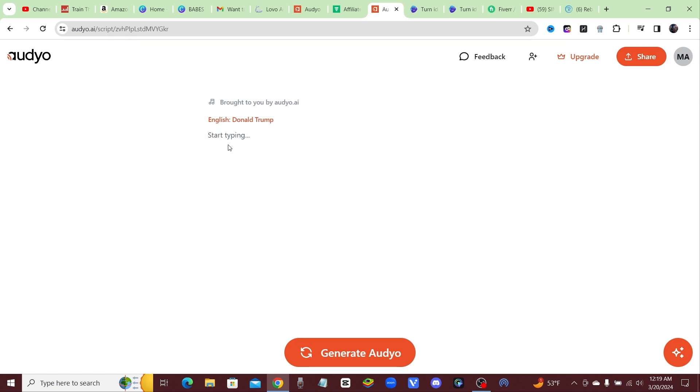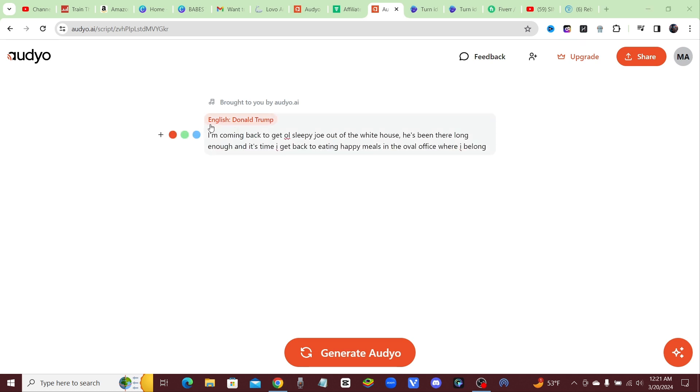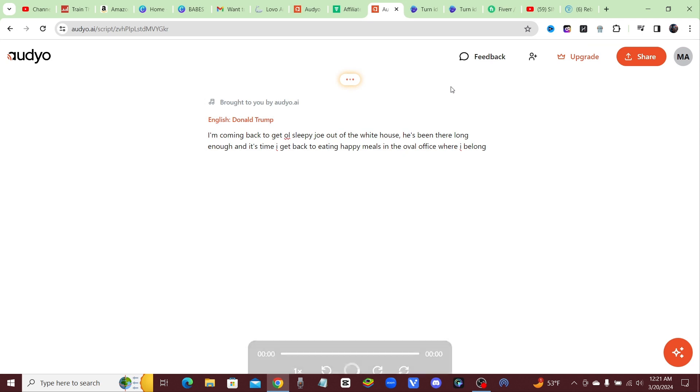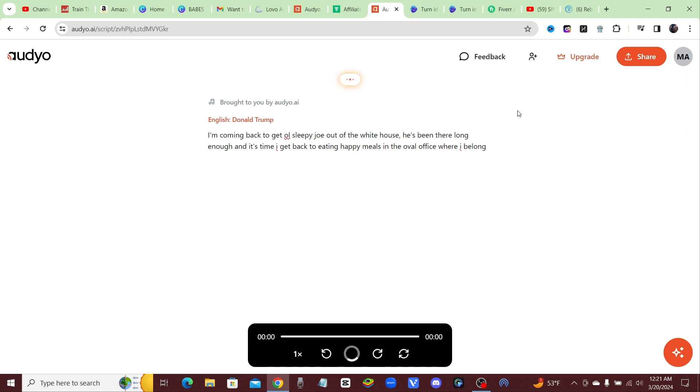It's extremely easy. You select the celebrity and then you just type in whatever it is you want him to say. Choose whichever celebrity you want, go ahead and type in a little message. Right here Donald Trump is going to leave a little message for old Sleepy Joe. You just go ahead and click on generate audio and it's going to instantly turn your text into any celebrity's voice completely for free.